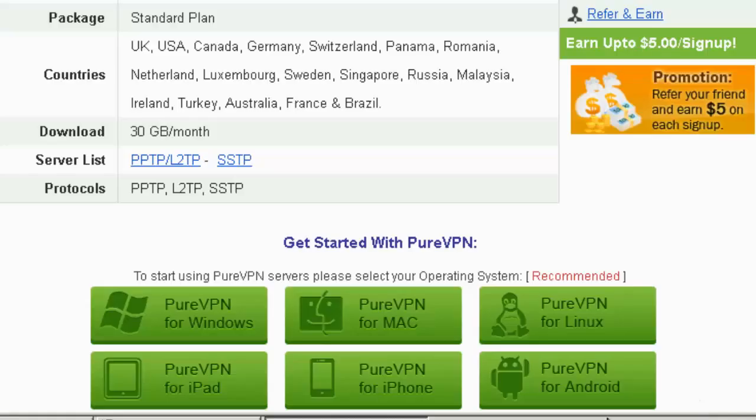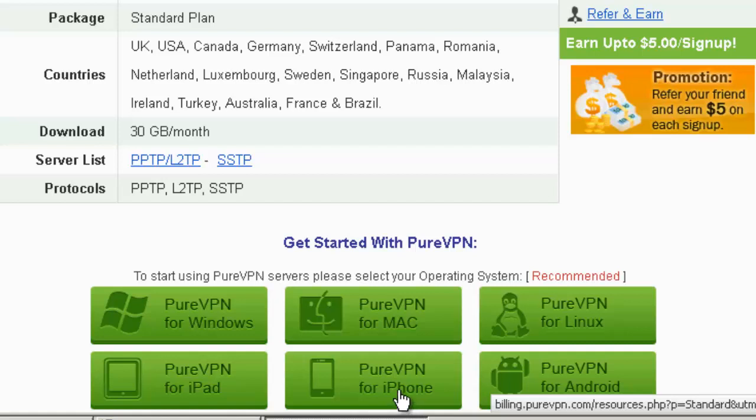Hi, this is MrVPN, and today we're going to test PureVPN. To tell you the truth, their sign-up process was a bit complicated.